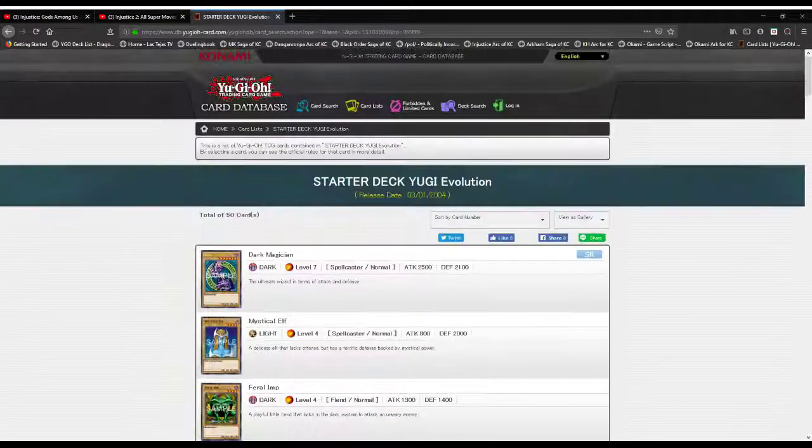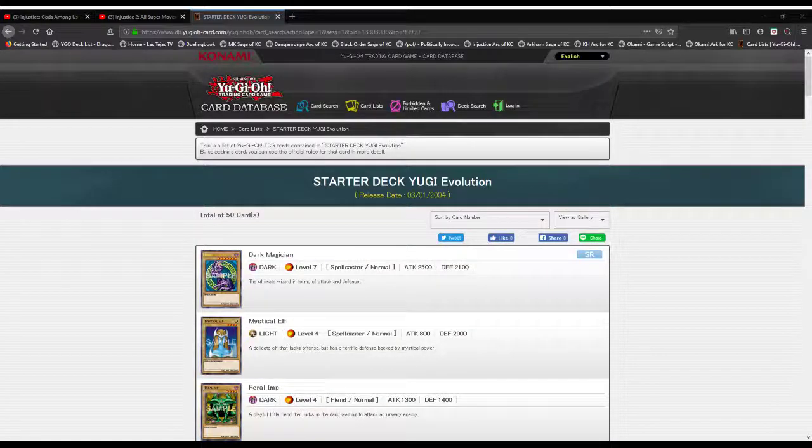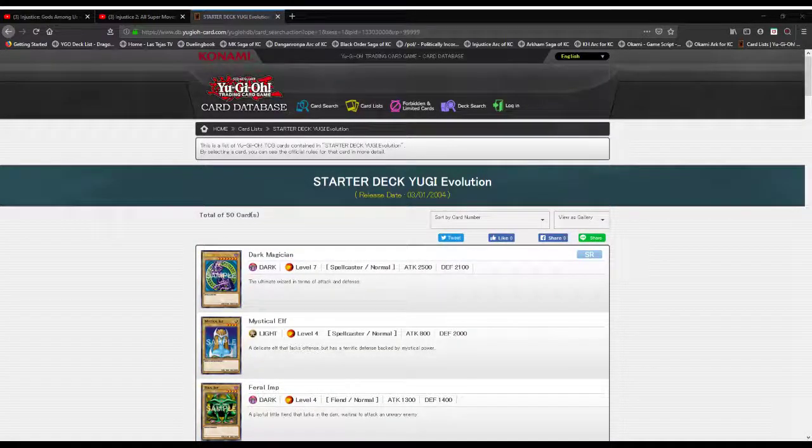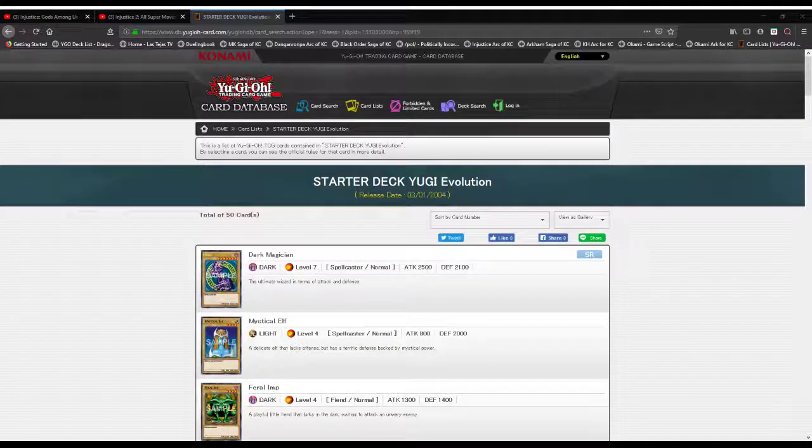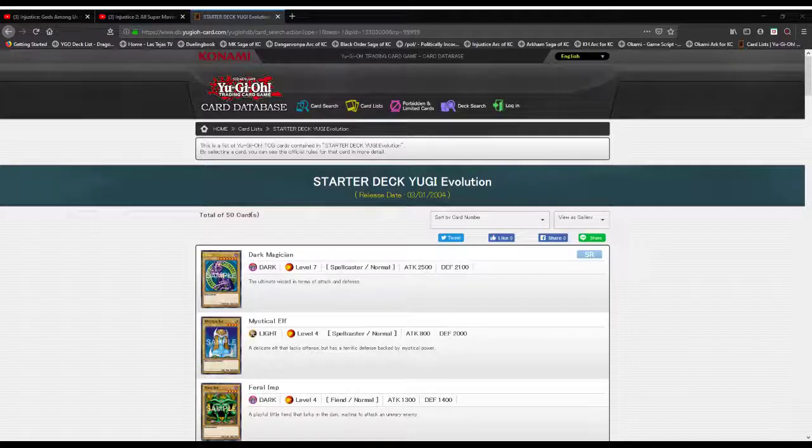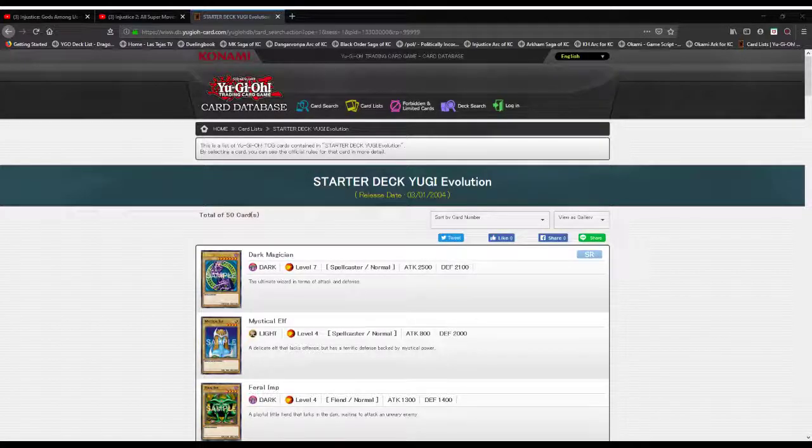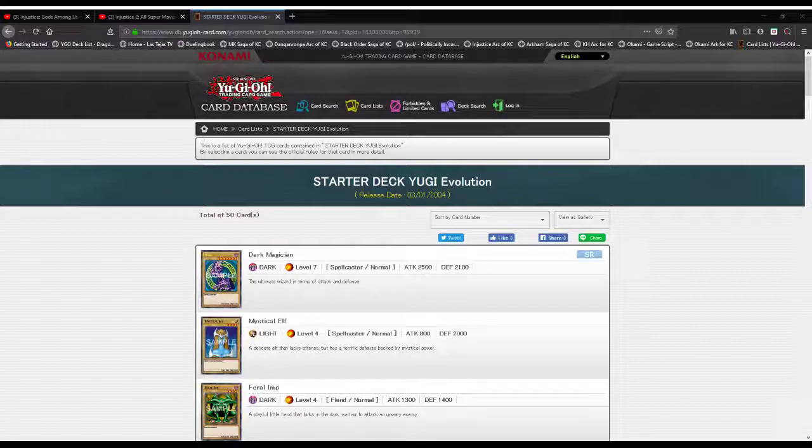And there you go folks, Starter Deck Yugi Evolution, released March 1st, 2004. If you like what you saw, hit the like button, share with your friends, and subscribe with those notifications turned on. This has been your Lethal Spark, John Peterson, telling you all to take it easy, have a good one.